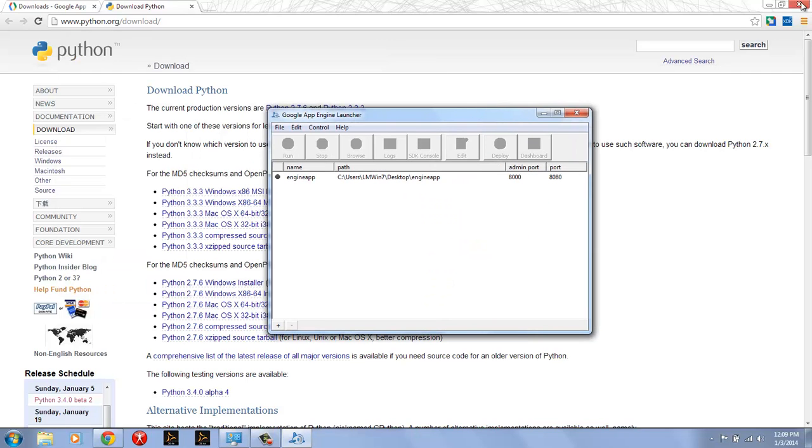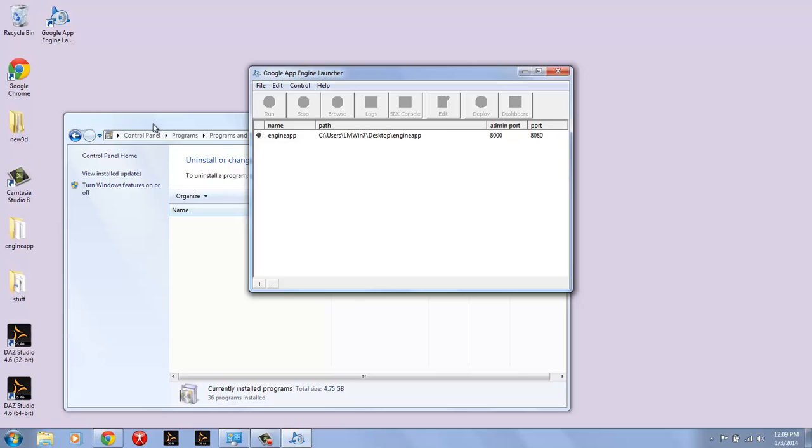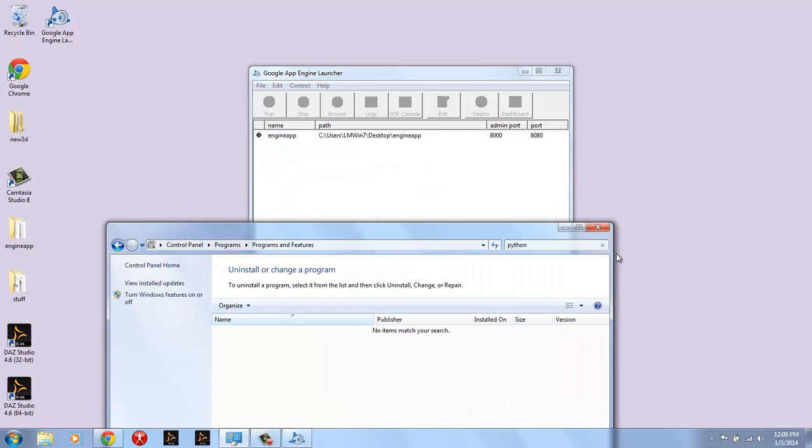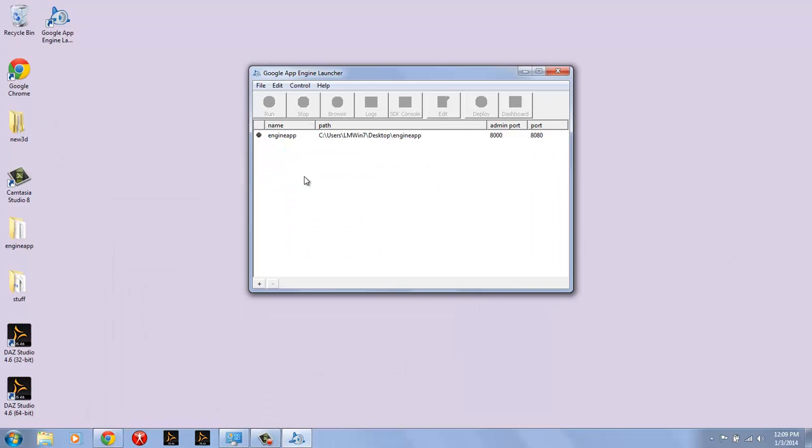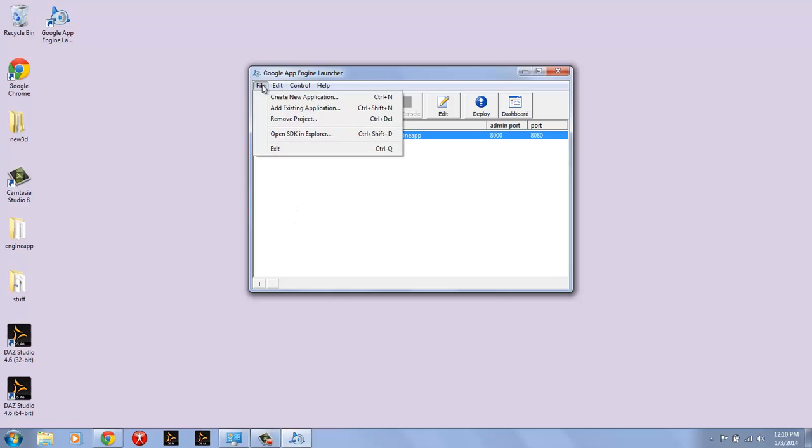So now we can see the App Engine launcher app and it's running here. I'm just going to minimize stuff so that we can see it clearly. And the idea is now I can start building applications using this. Now there's one that was on here already that I had created from a previous installation. So what I'm going to do is I'm just going to create a new application and show you what the workflow is like for that.